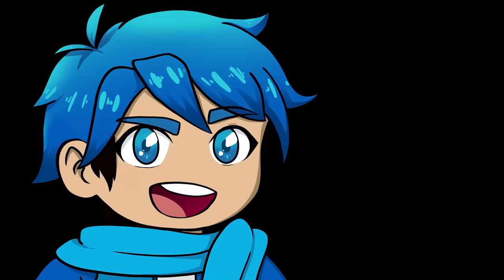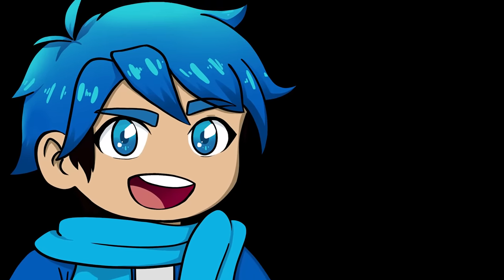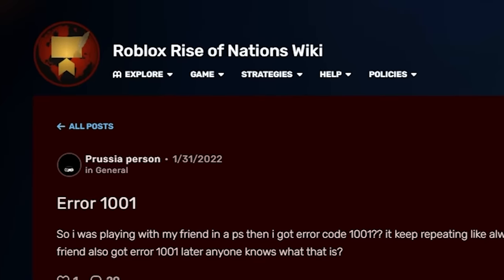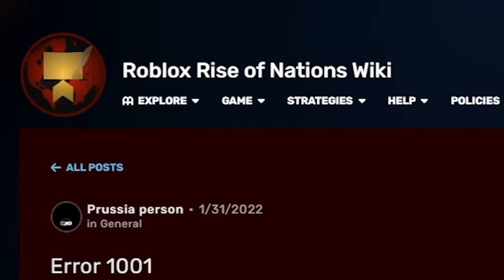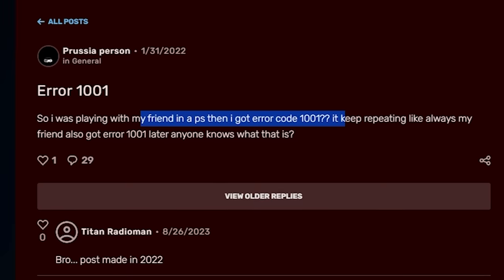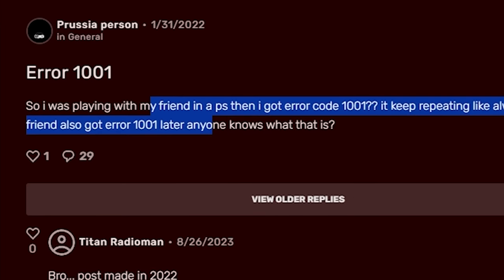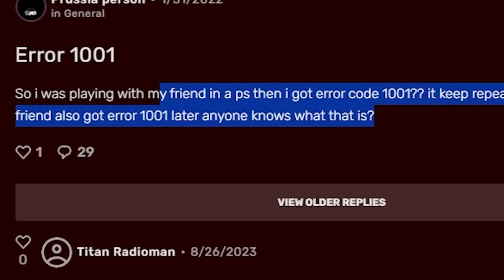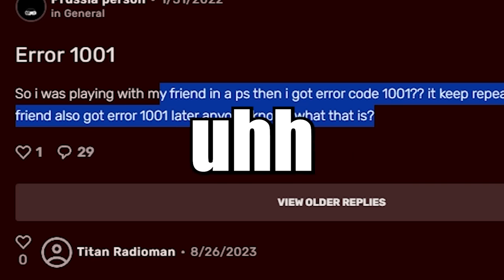The whole error 1001 actually started from this post right here on the Roblox Rise of Nations game. So I was playing with my friend in a PS. Then I got error code 1001. It kept repeating. Anyone know about this? Yeah, no, this is just fake.